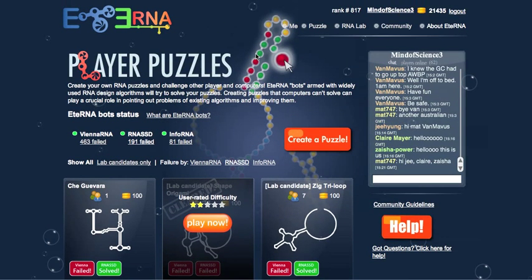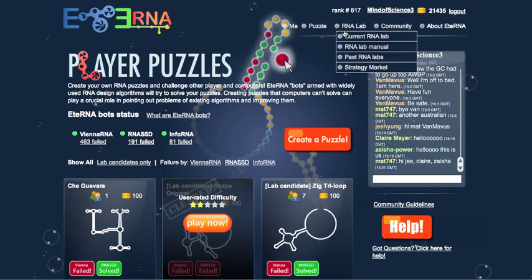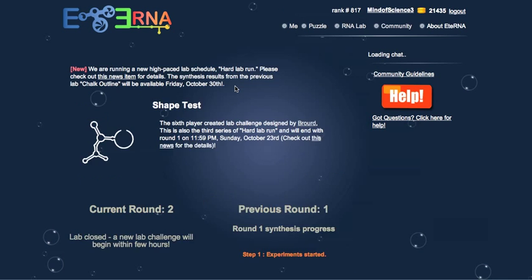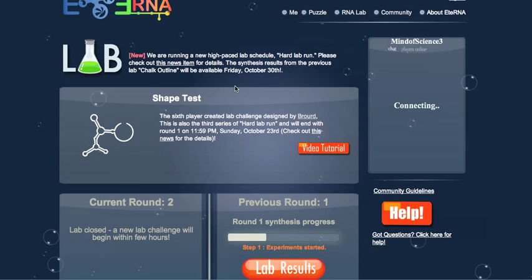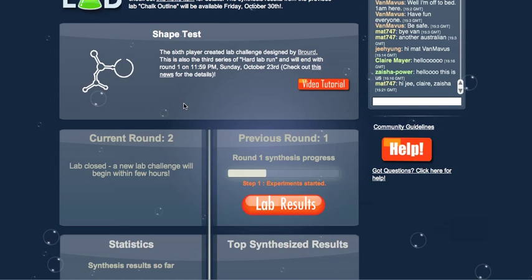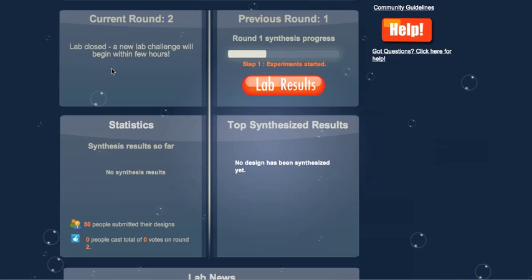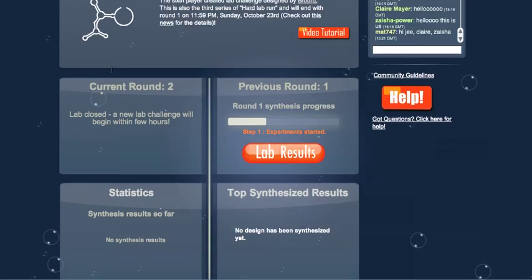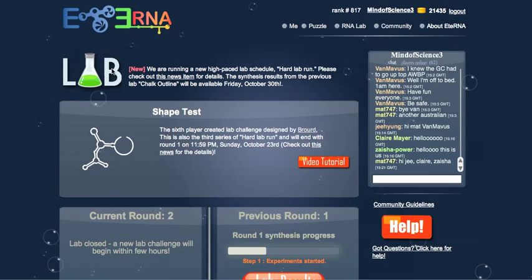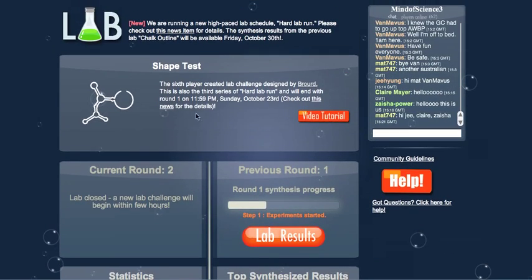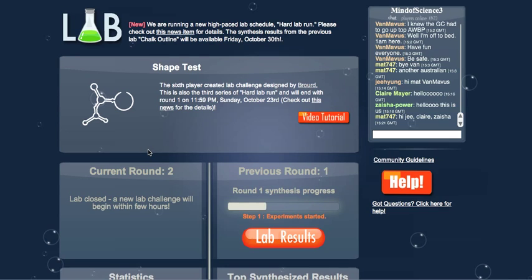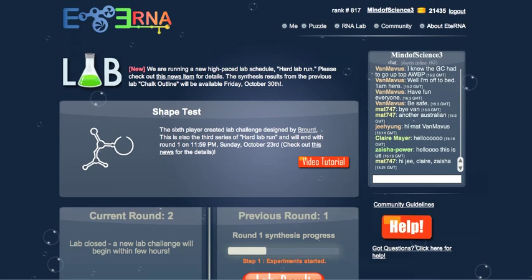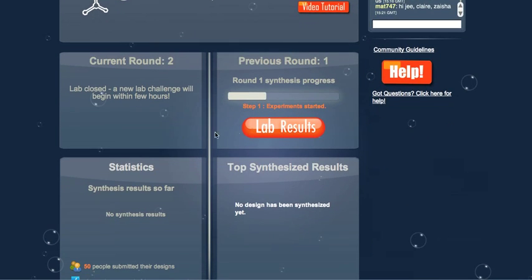You can do lab candidates. If you click here, if you have a certain number of points, you can join in a lab and attempt to have the best parameters for the lab.